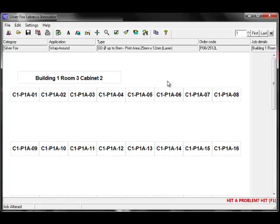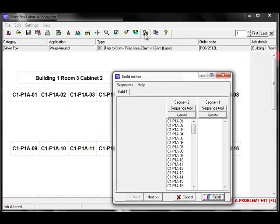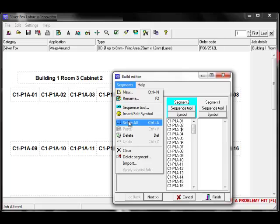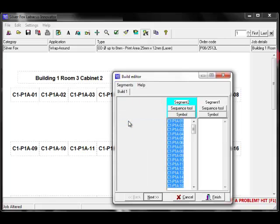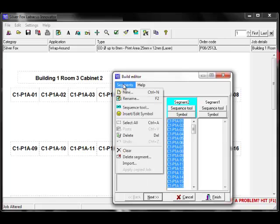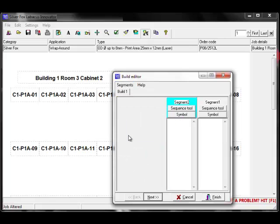I will now show you how to import information directly into a segment from a spreadsheet saved in CSV comma delimited format. I'll go back into the build editor. I'll clear the information I already have by clicking on Segments, select Tool, then Segments, Delete. I'll click back in Segments, but this time I'll select Import.